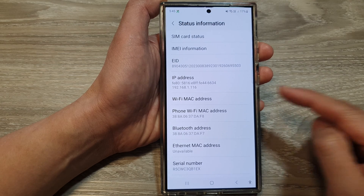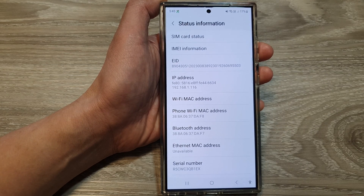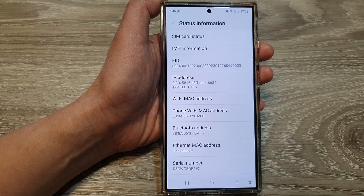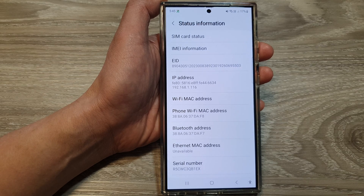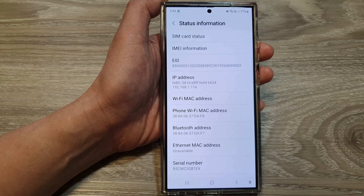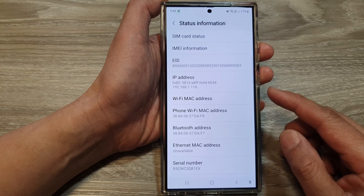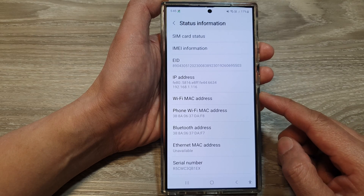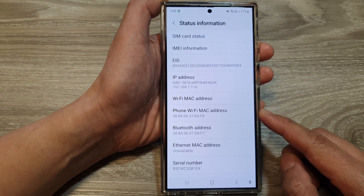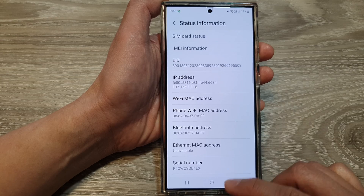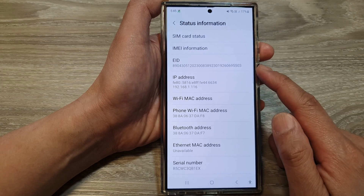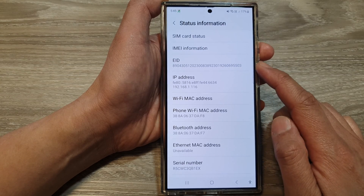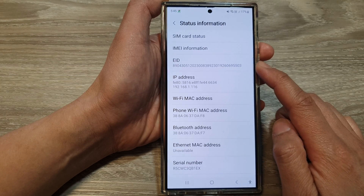This number is quite important. It is a crucial element in the functioning of eSIM technology, enabling seamless connectivity to mobile networks without the need for a physical SIM card. It is a unique number embedded on your phone.